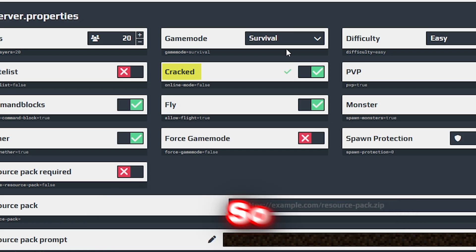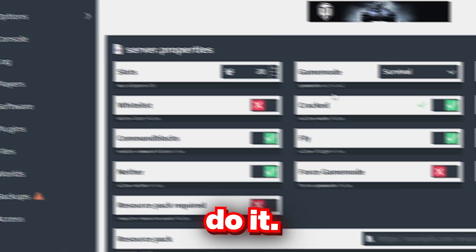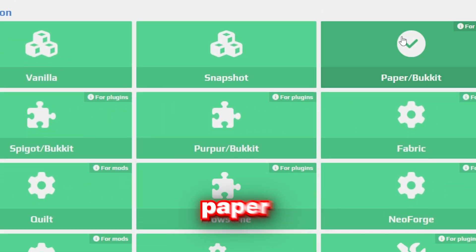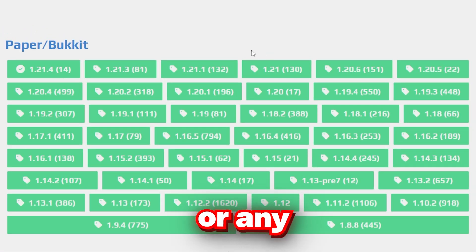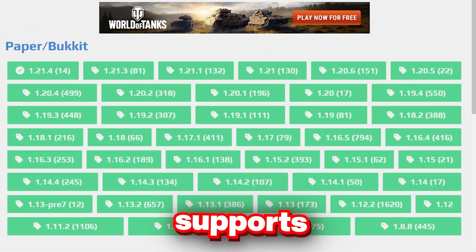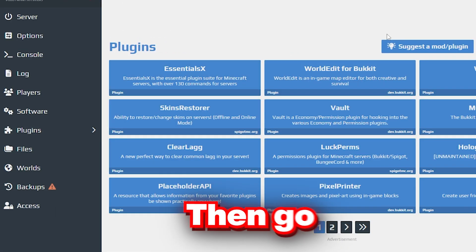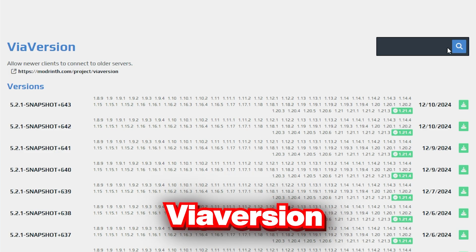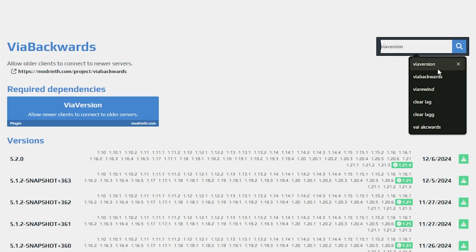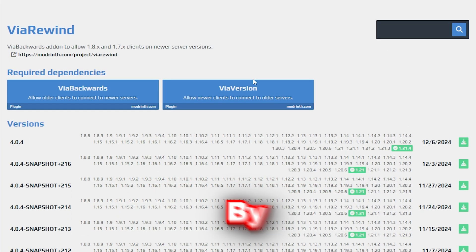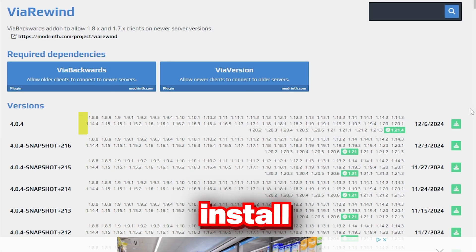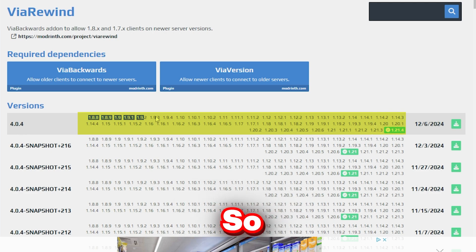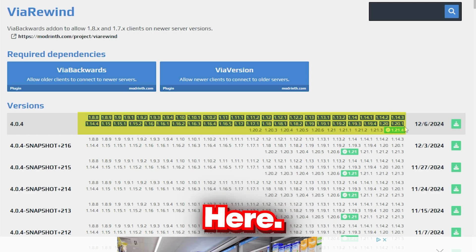This is really important, so please do it. Then make sure to install Paper or any other software that supports plugins. Then go and install ViaVersion, ViaBackwards, and ViaRewind. By the way, install the mods that show here. It is really important.